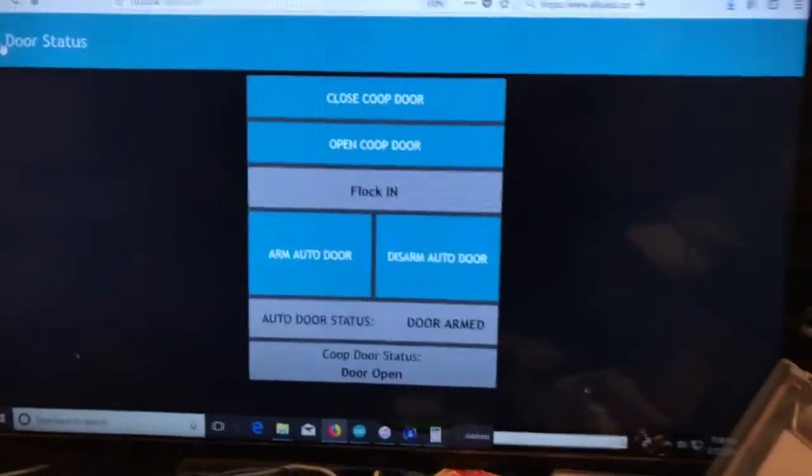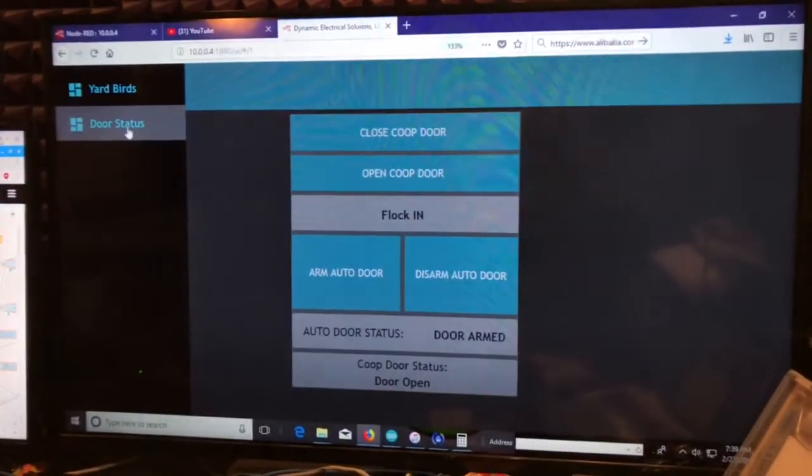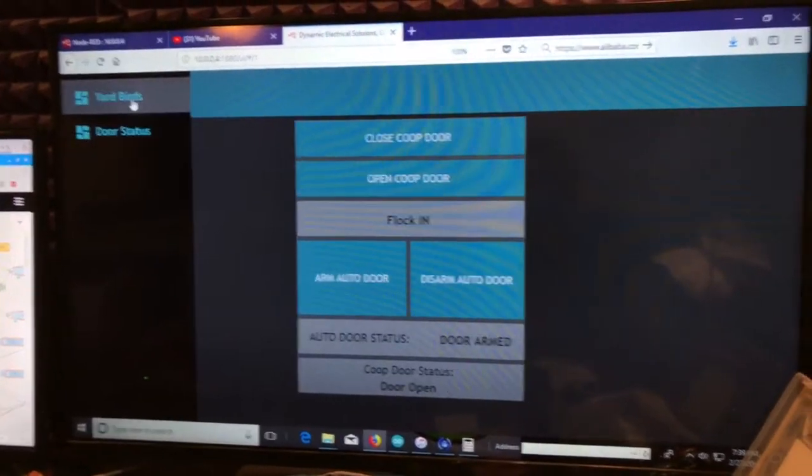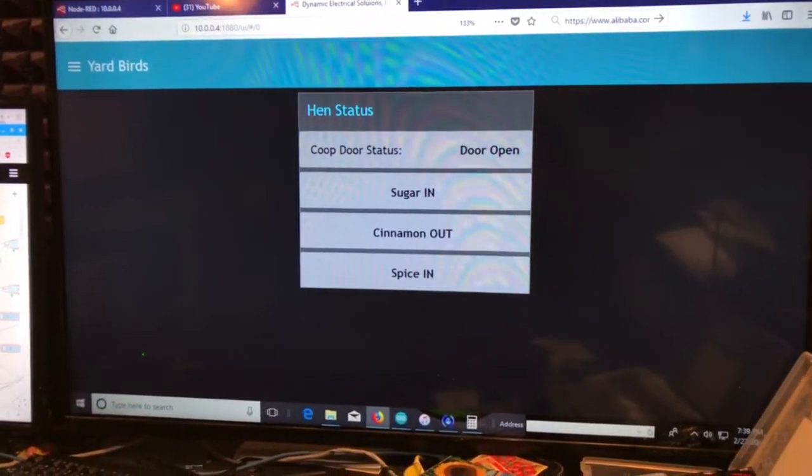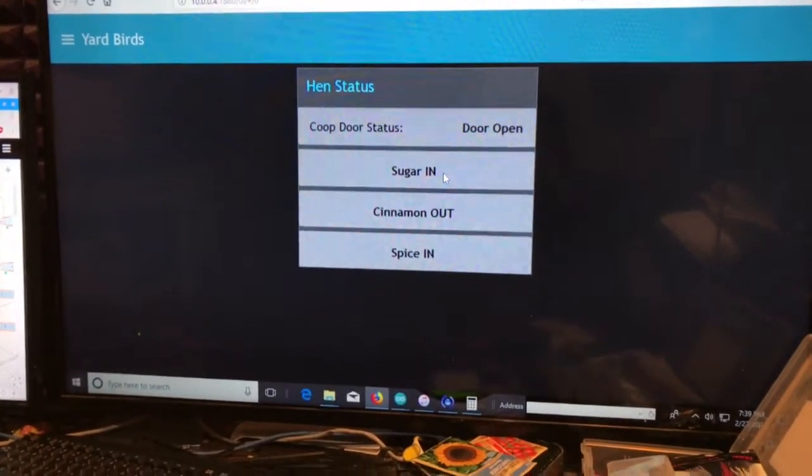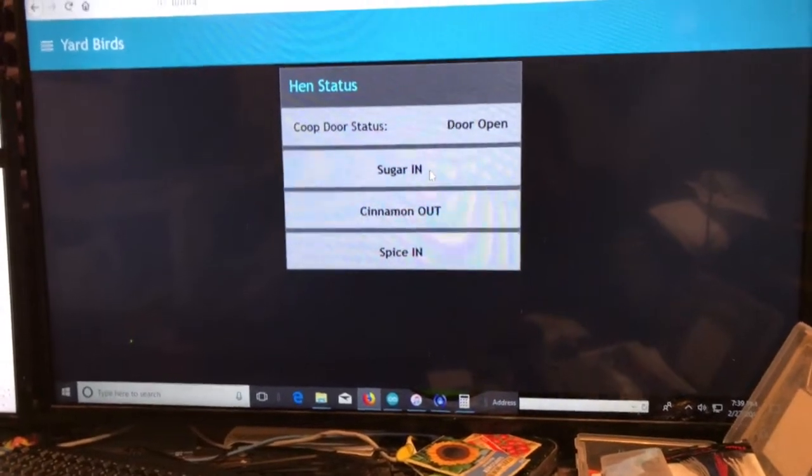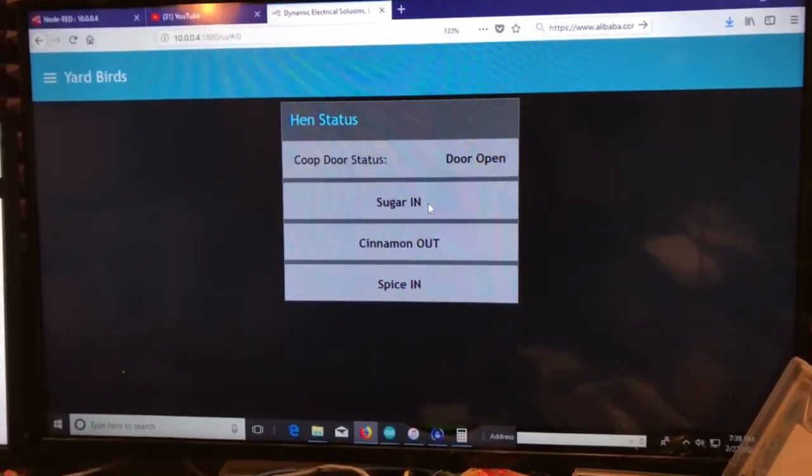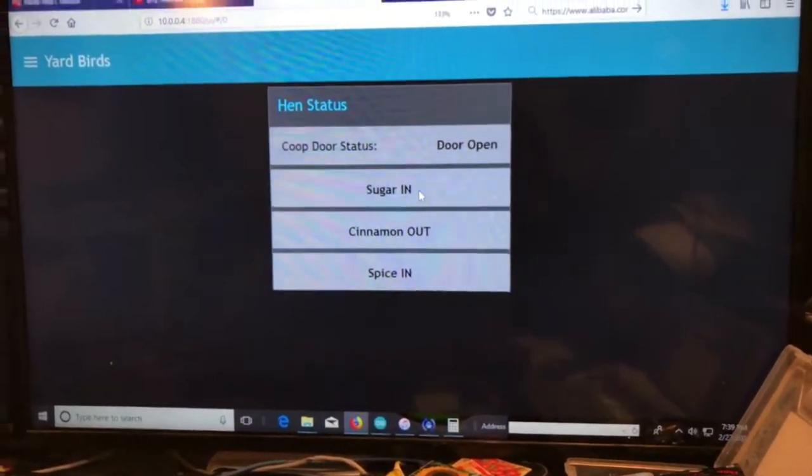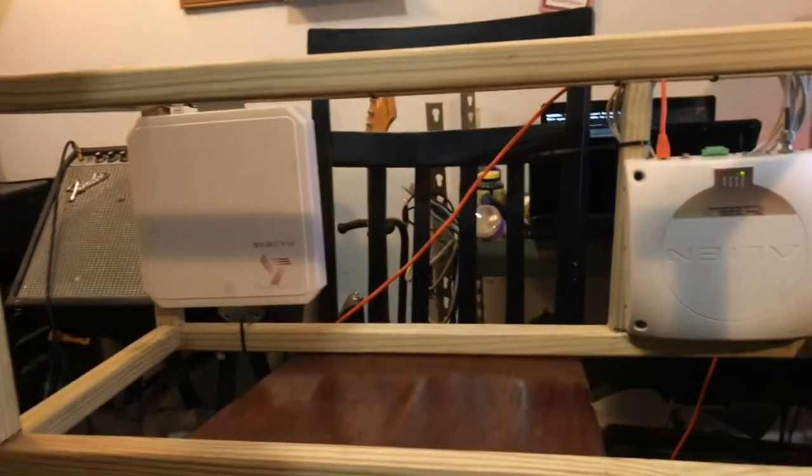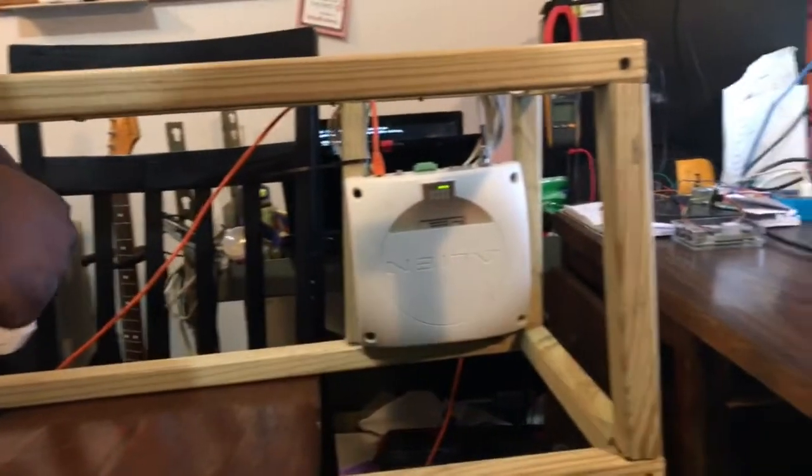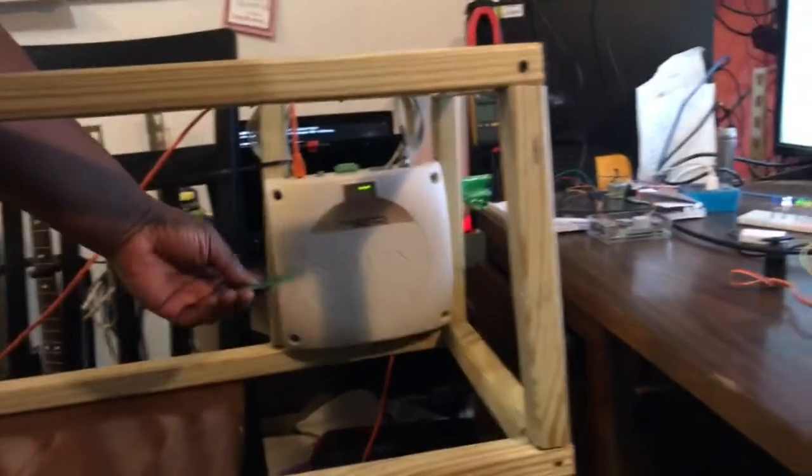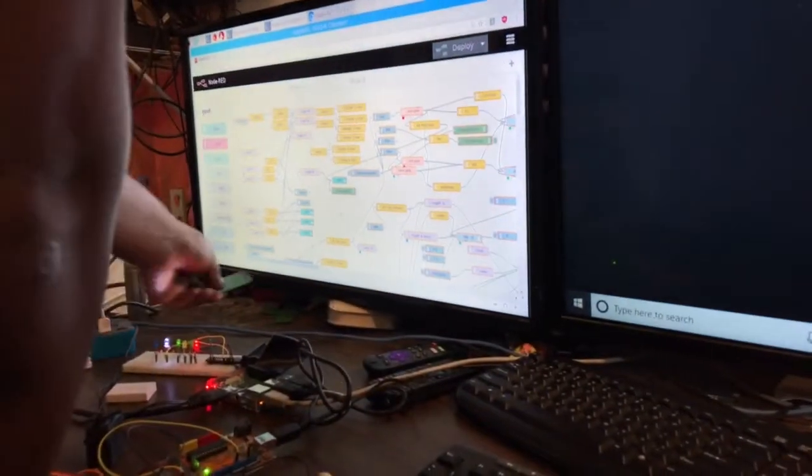So what we will see happen here is once our bird is in and the system, you know, a timer goes off, our door will shut. So let's take our last hen. And we'll bring our last hen in. And here comes our last hen. And she's just late for the evening getting put up. But she does make it in.